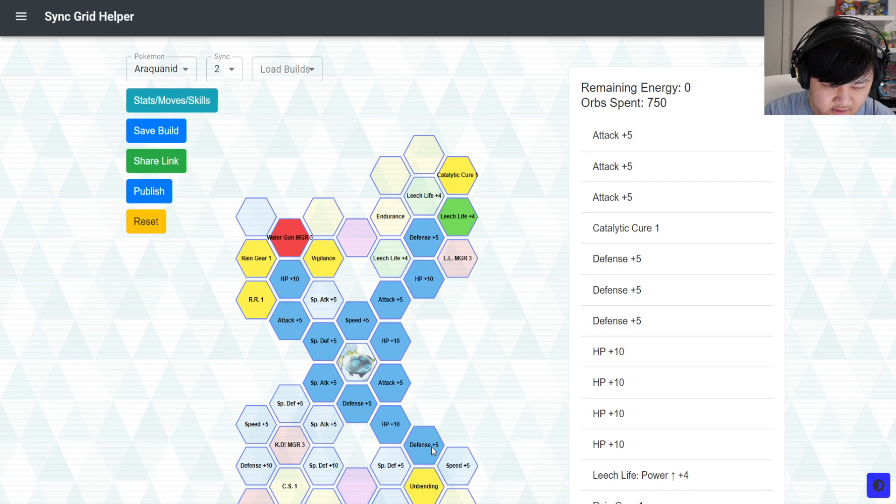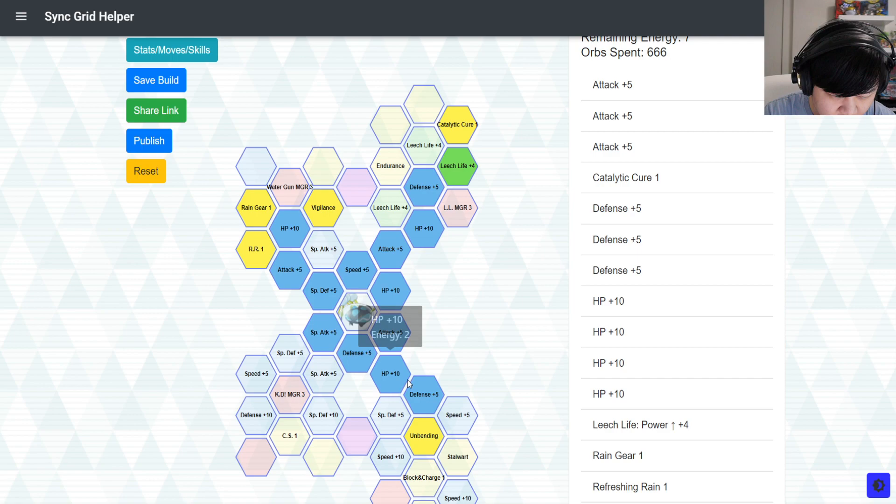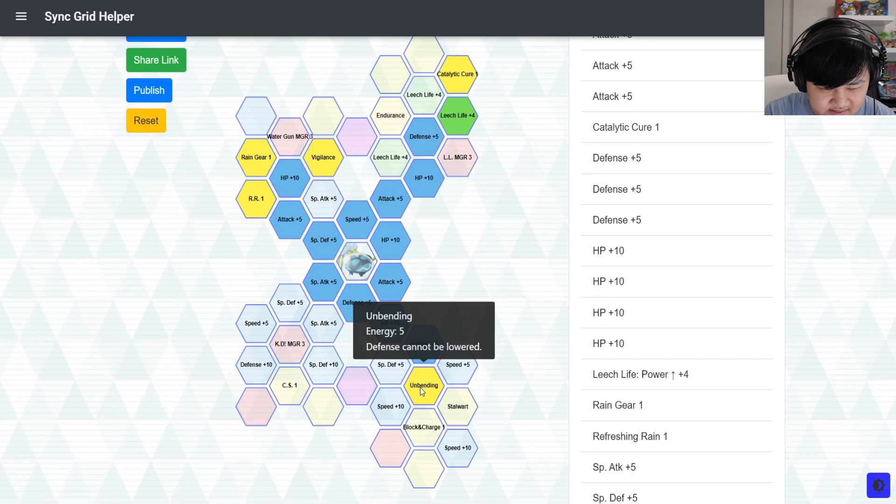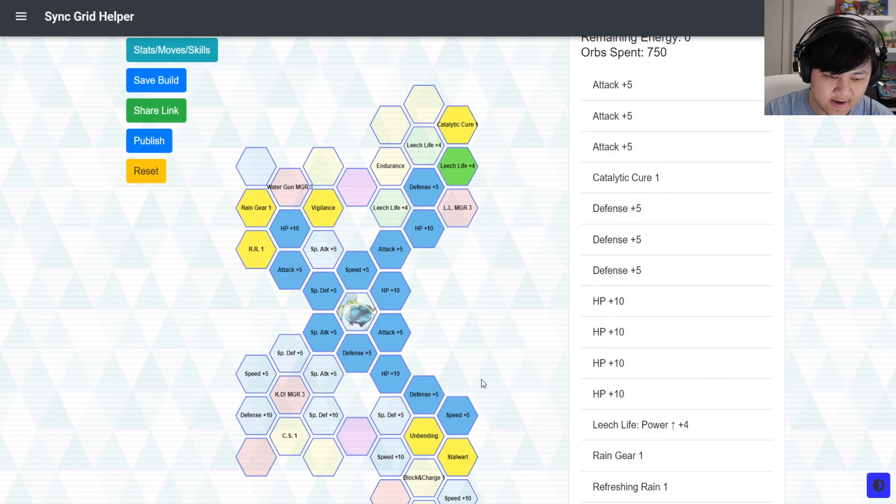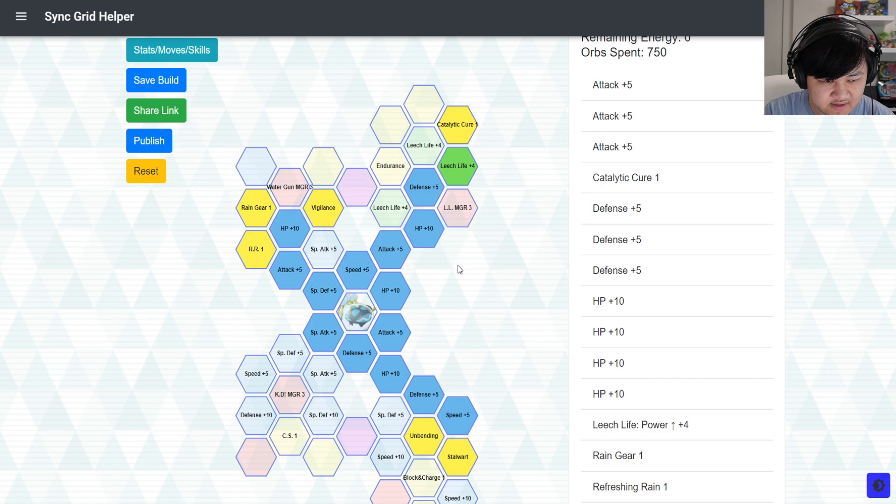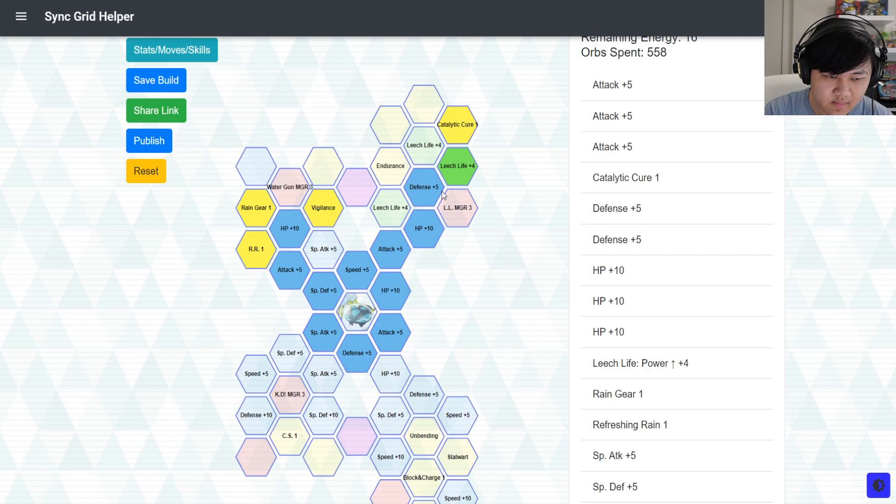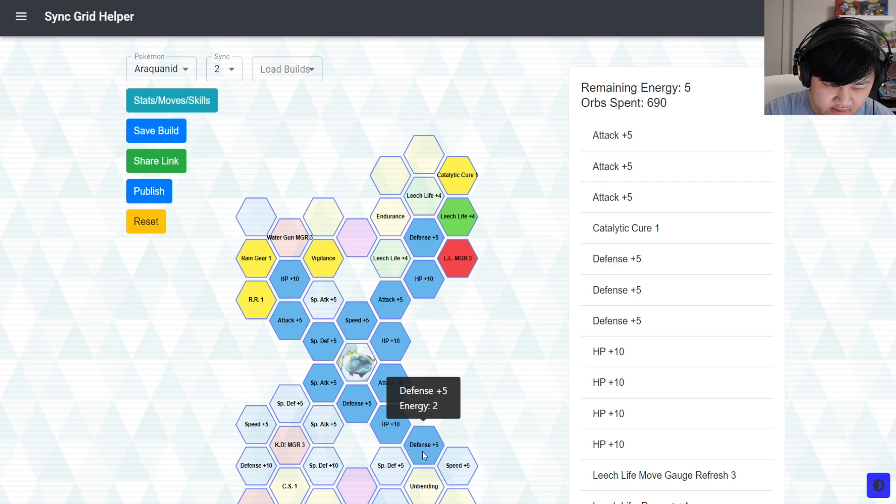Or if you're fine with speed, generally, you could come down here, pick up either one of unbending or stalwart to help with if there's any opponents that debuff your defenses. Unbending if it's physical defense, stalwart if it's special defense. If you're not picking up water gun move gauge refresh or any move gauge refresh, you could pick up all these. But again, I do think speed is a bit more of a primary issue than defenses here. So, again, either leech life or water gun. If you pick up leech life, you could pick up unbending. If you don't need unbending, then you could maybe pick up some power ups for leech life. So, again, do a bit more damage on leech life. So you heal a bit more back.